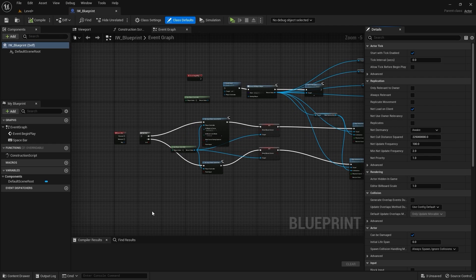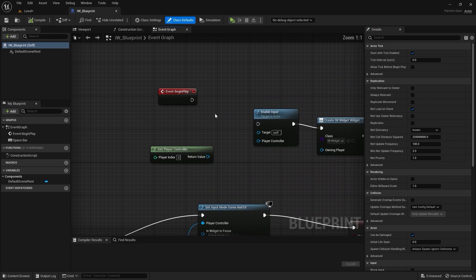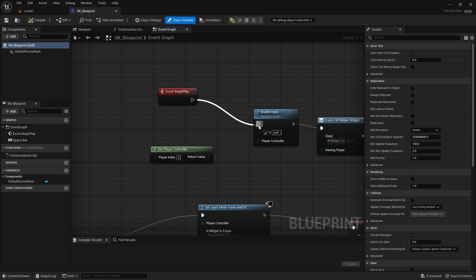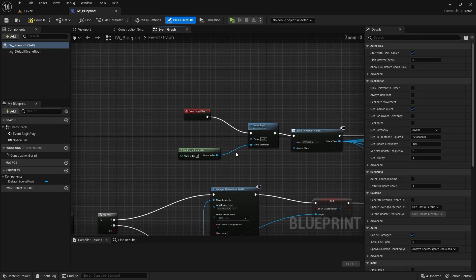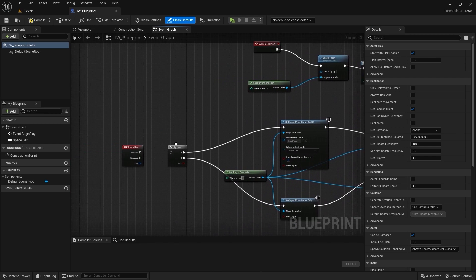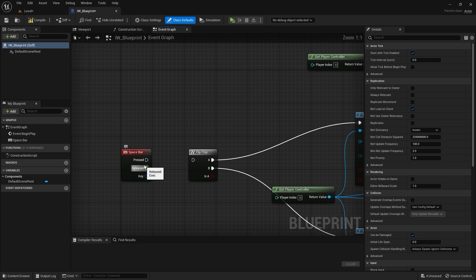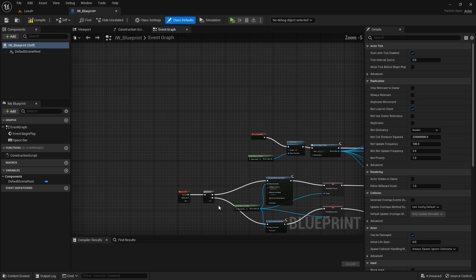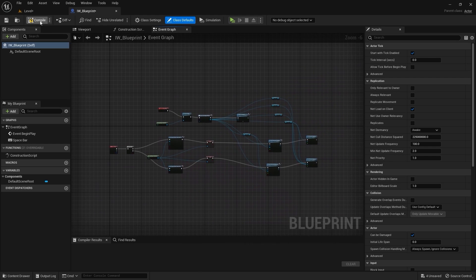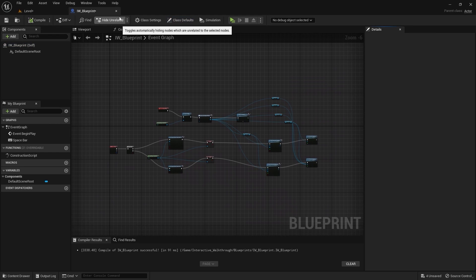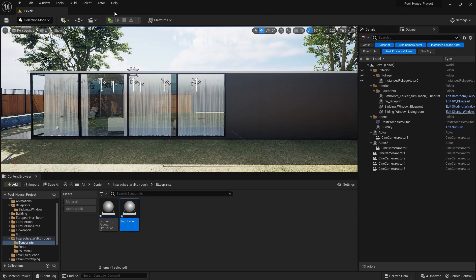Let's now open the interactive walkthrough blueprint. I'm going to connect this node with this one, and I'll connect this node with this one, and I'll connect this node with this one. And that is pretty much it. I'll compile this blueprint and close this window.